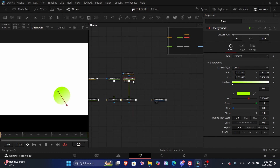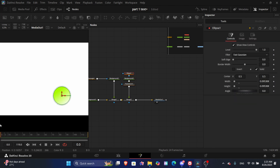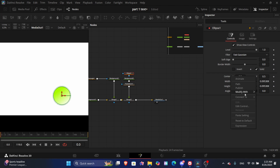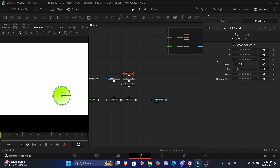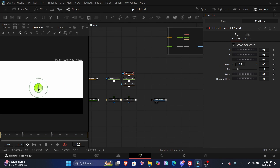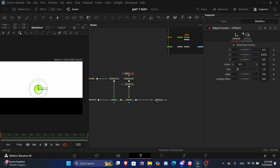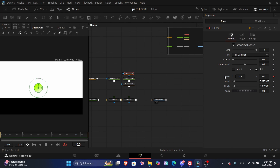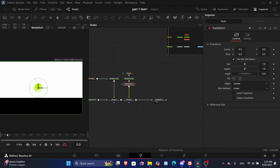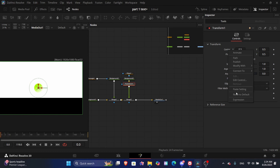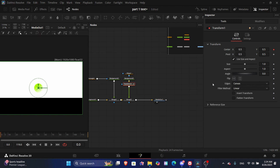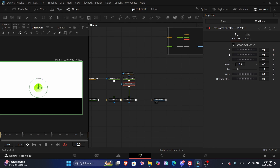For the animation, we'll add a transform — or you can do it from the center too. From the center, you have to add a Modify With, then X Y Path. Come here and uncheck the keyframe. We want to move the Y value. We'll move from the center so it doesn't affect the gradient, so we add Modify With X Y Path, uncheck keyframes again, then go to Y.